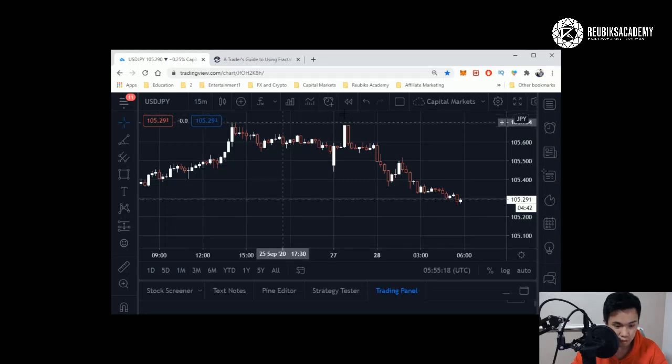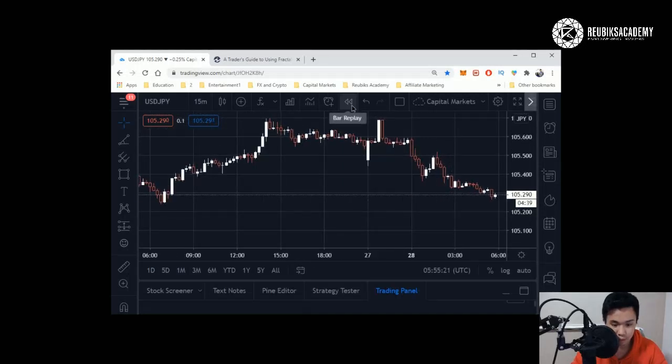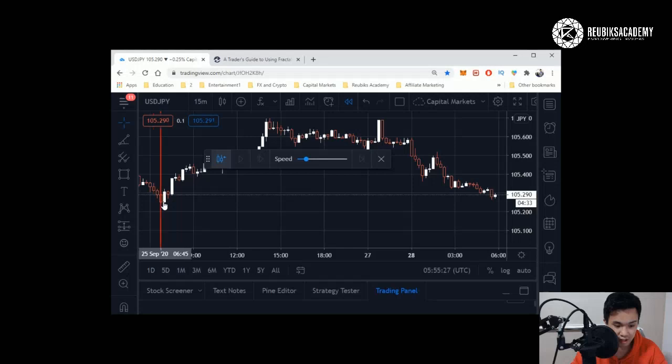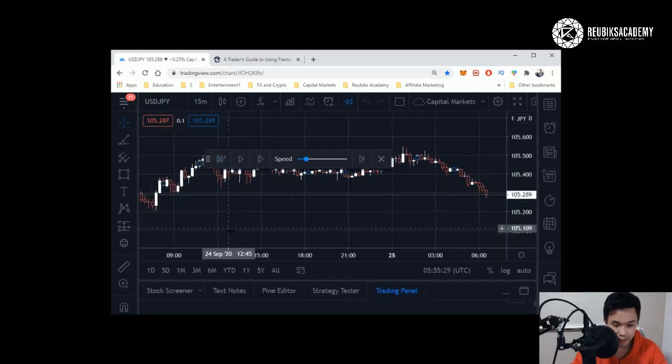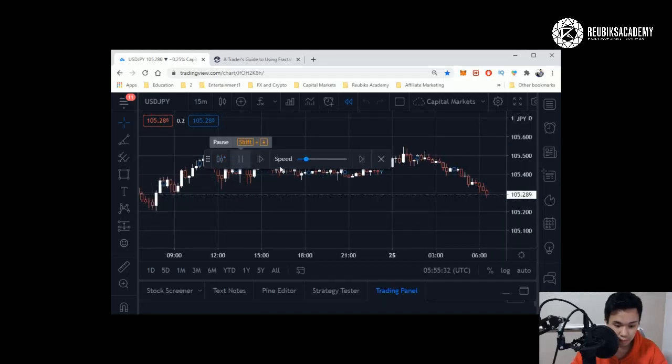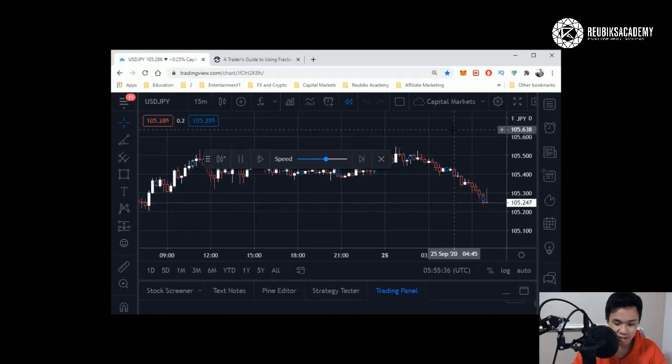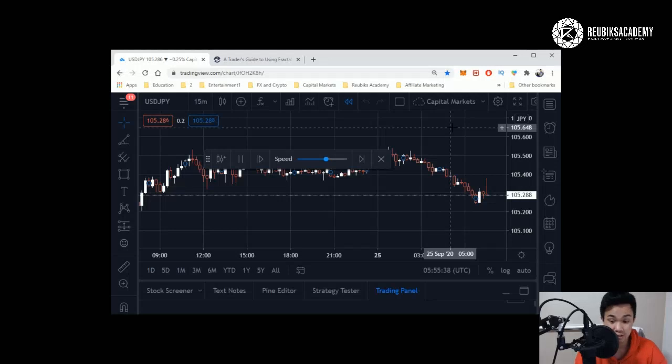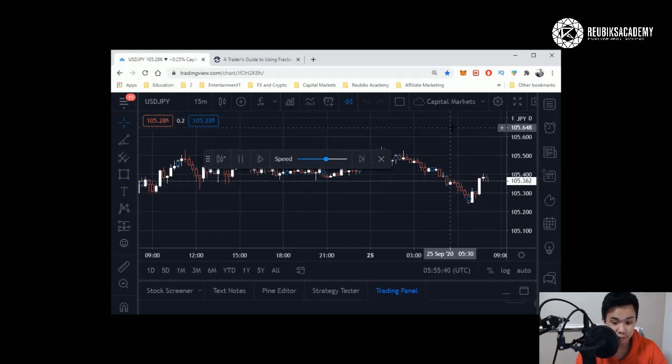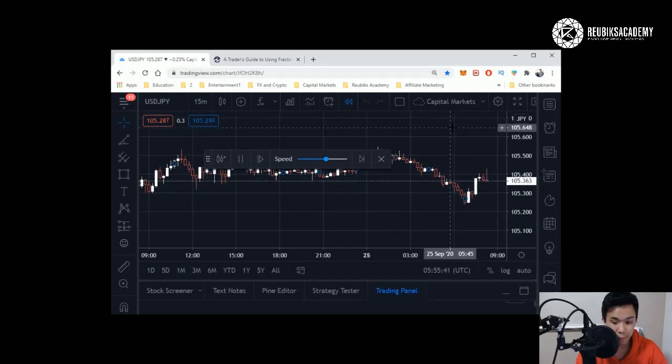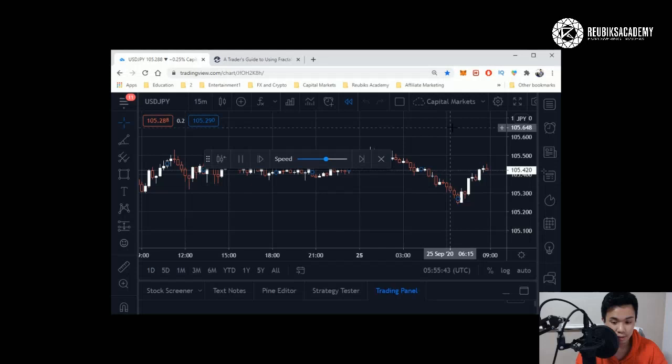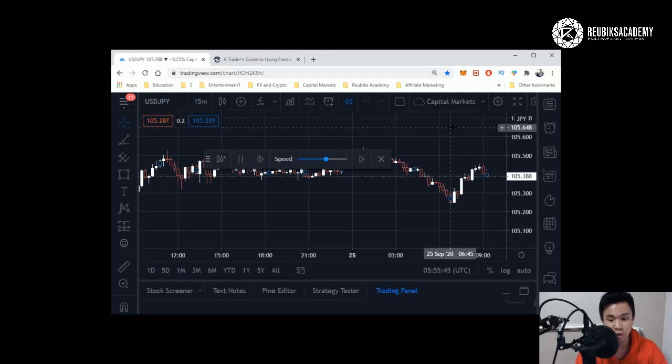Another feature that's quite useful is this one, bar replay. You can actually replay your bars. You can jump to here and then you click play. You can adjust the speed, let's say it's faster. It will tell you exactly how the bars will play out—it's automatically moving by itself right now.